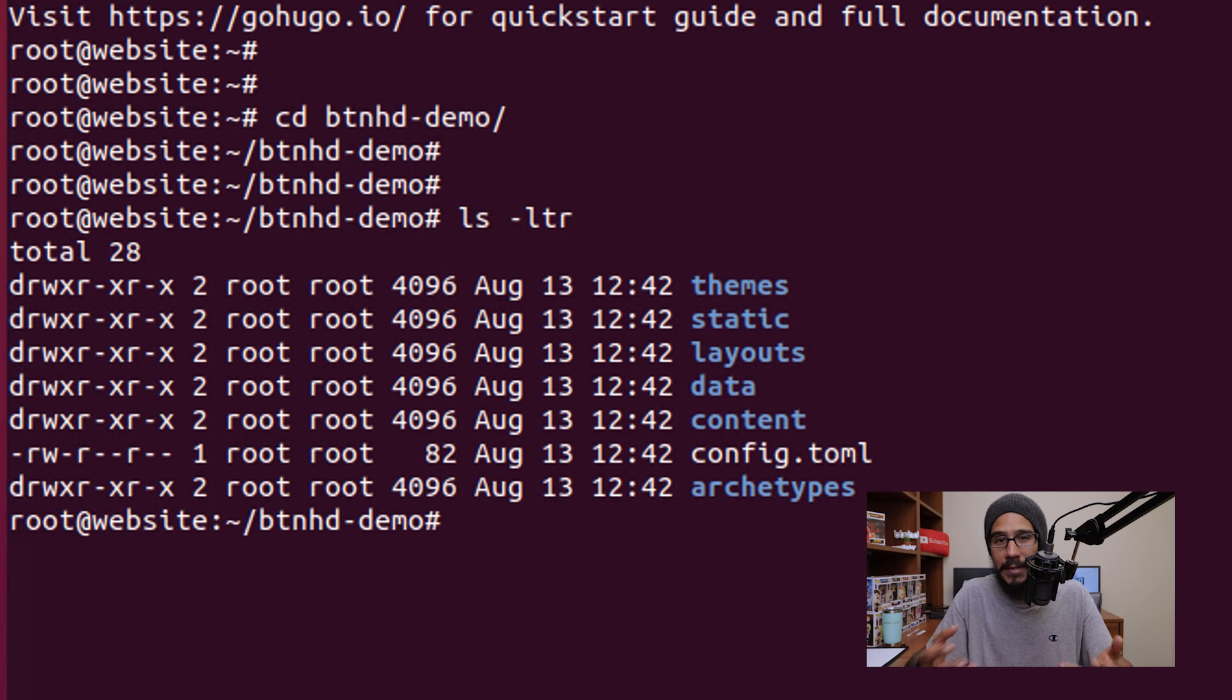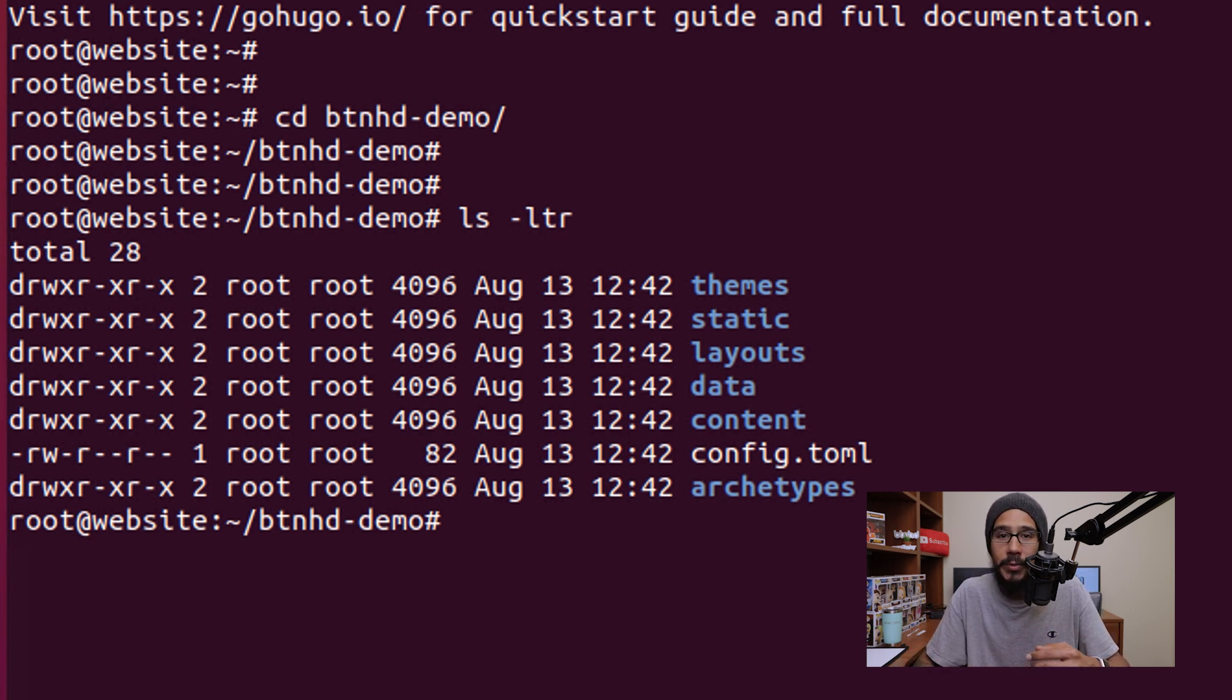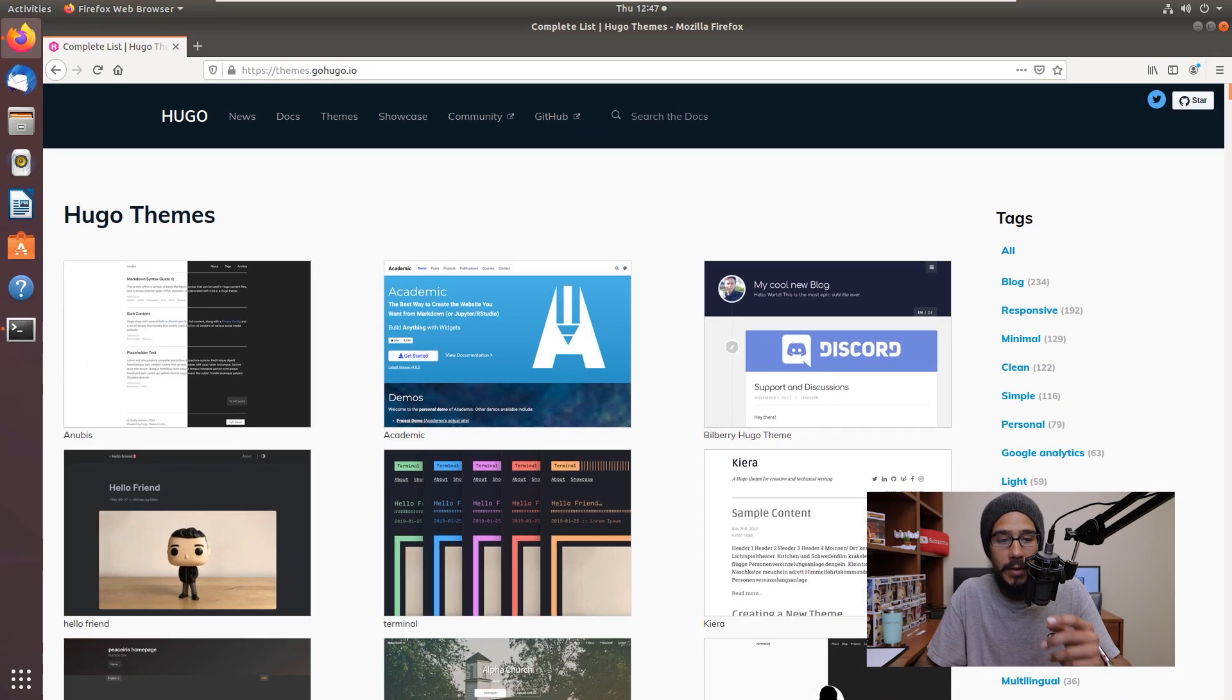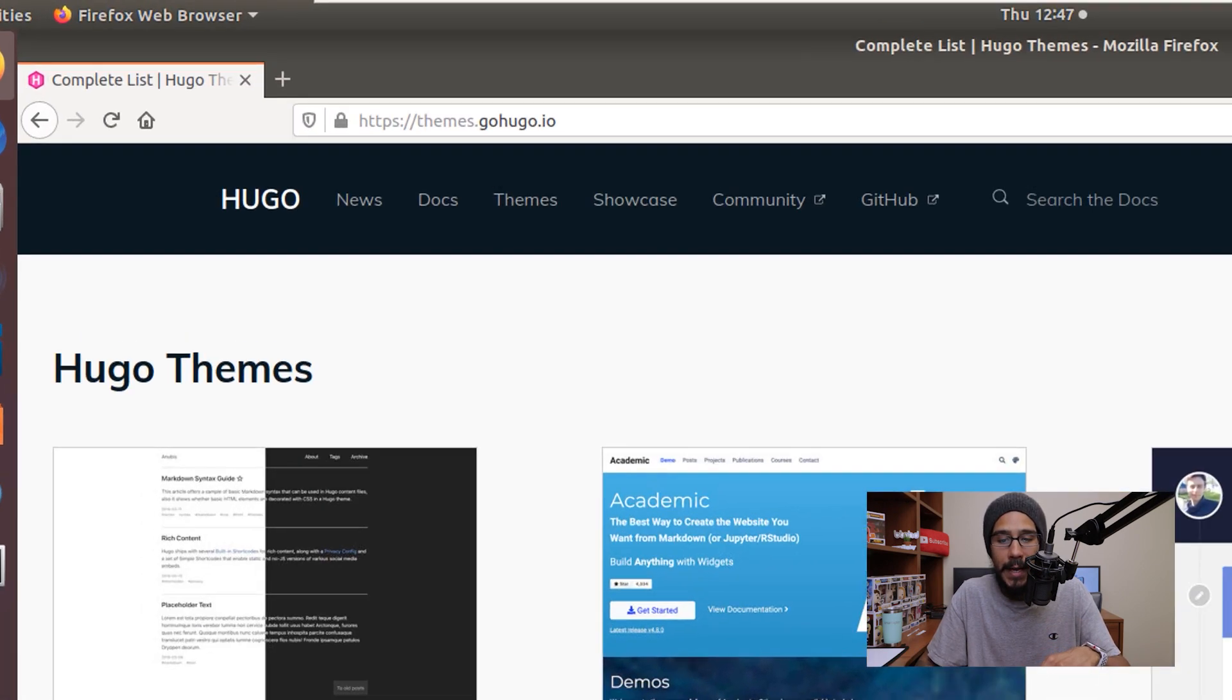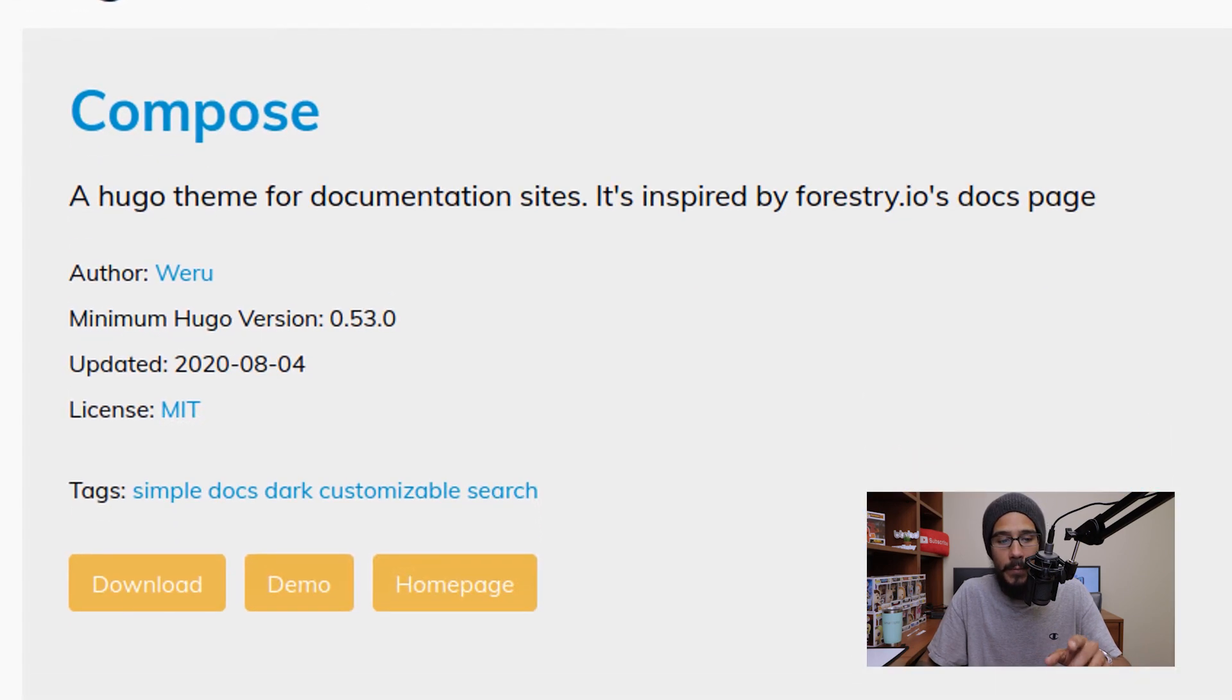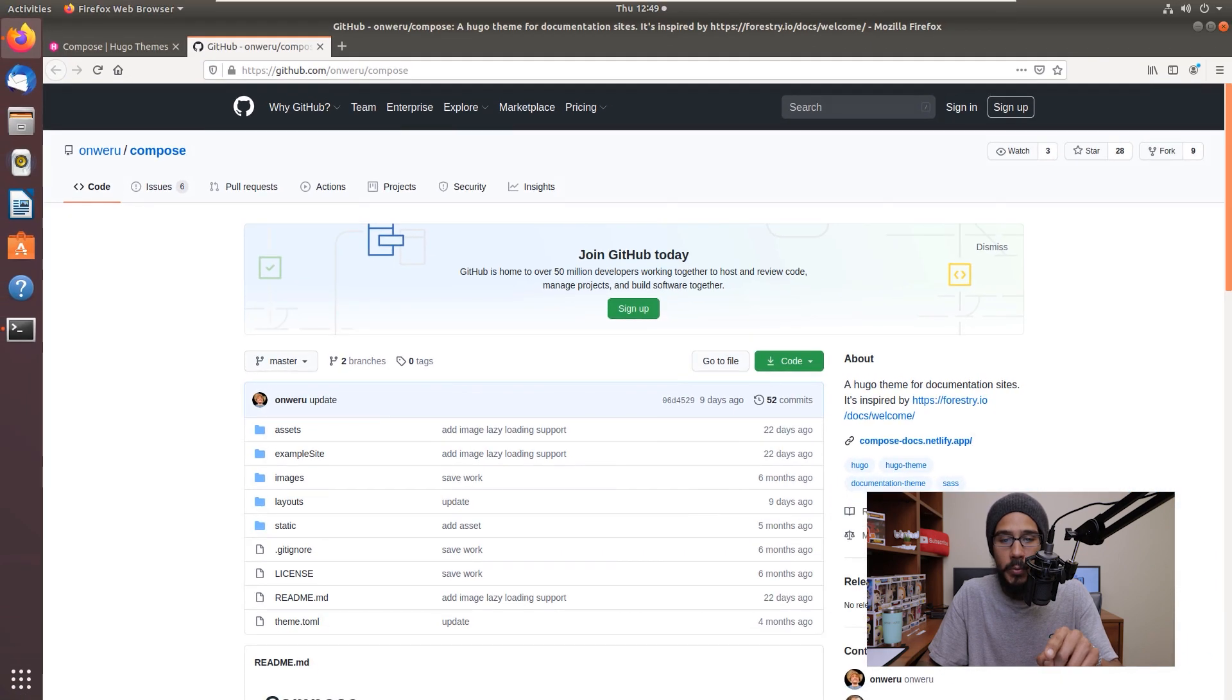But if you want to customize it in the way that it looks a lot cleaner, more professional, we need to download a theme. To do that we need to go to this particular website and we are going to locate one, it doesn't matter. For this example, I'm going to download compose. And I am going to click on homepage which will take me here to the GitHub.